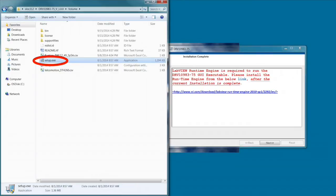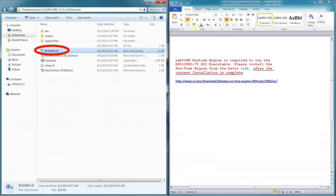In the installation procedure, there is a menu that shows a link for the runtime engine. This link is also in the README file in the downloaded GUI folder.